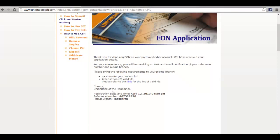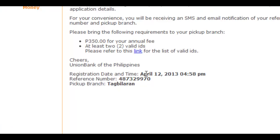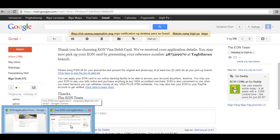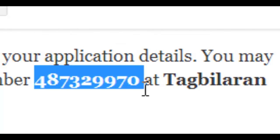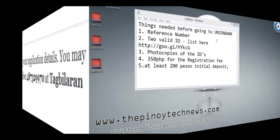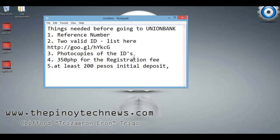After you submit, this is what will appear on screen. Take note of the reference number here. In case you forget it, they will send the reference number to your registered email address. After that, we are done registering on their website. Now, what we need to do is go to the Union Bank branch that you selected when filling up the application form.